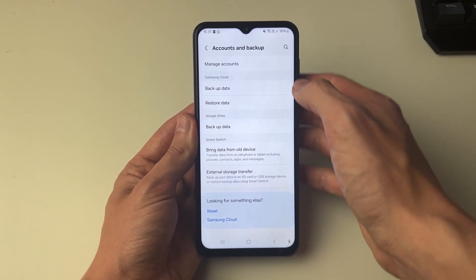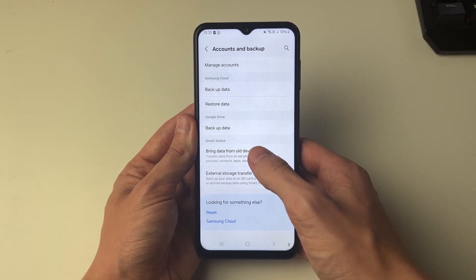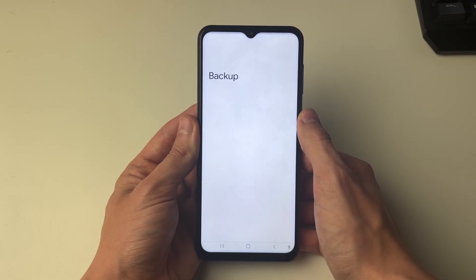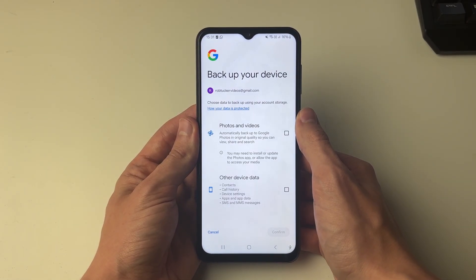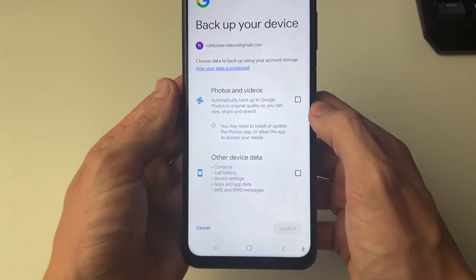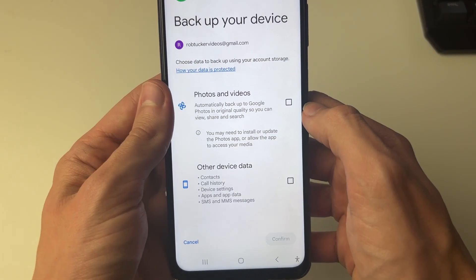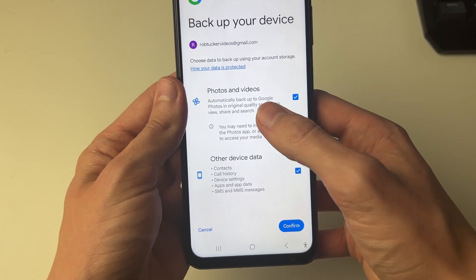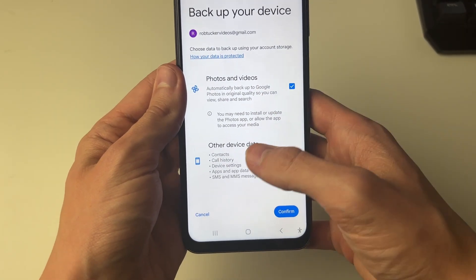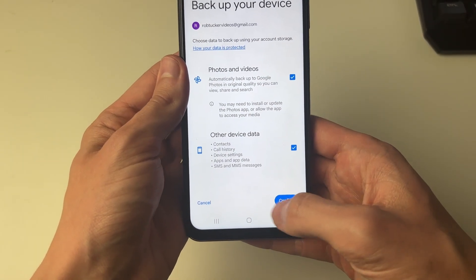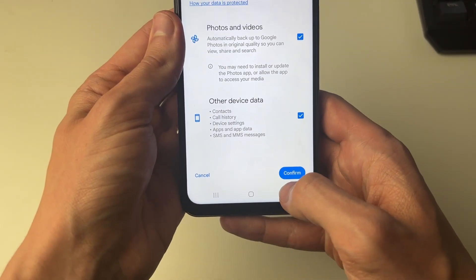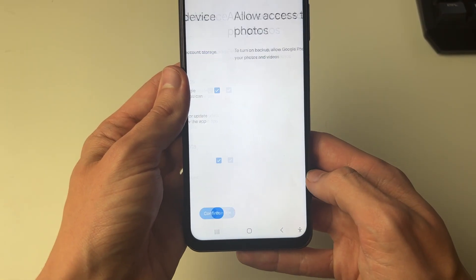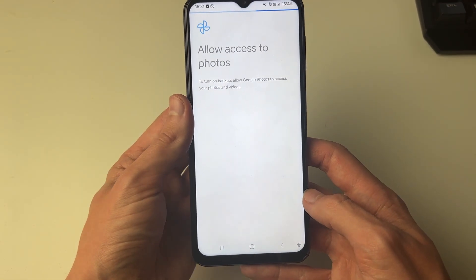If you can't find the option, use the search in the top right. Click on it. It will take a moment to load and you can then select what you want to backup. In this case I'll do photos and videos and other device data. You can see what's included there and we'll press confirm in the bottom right.